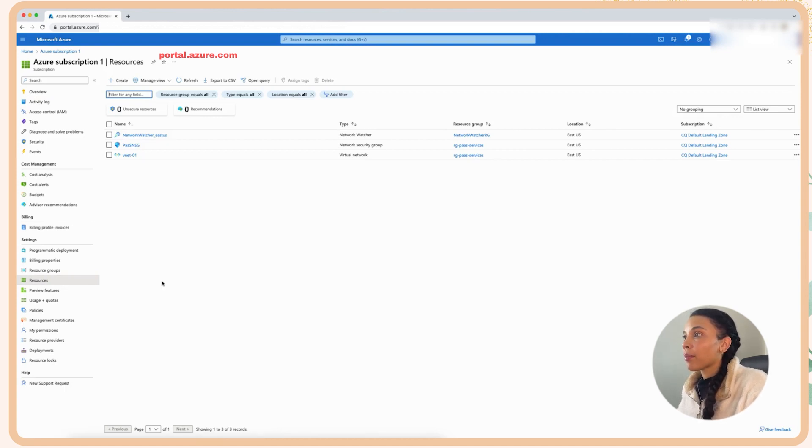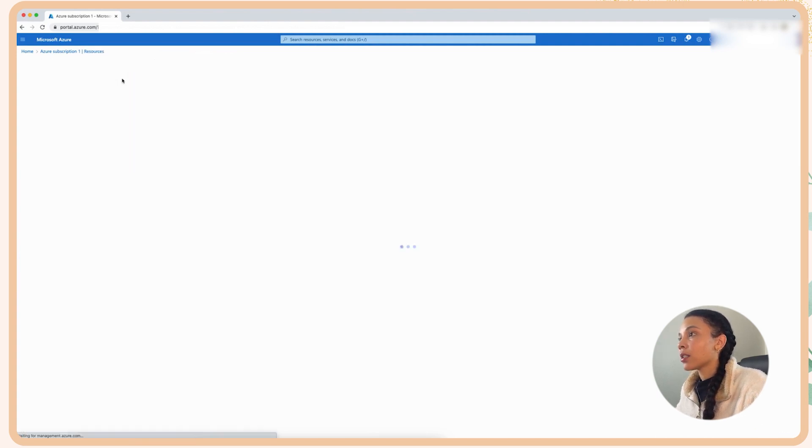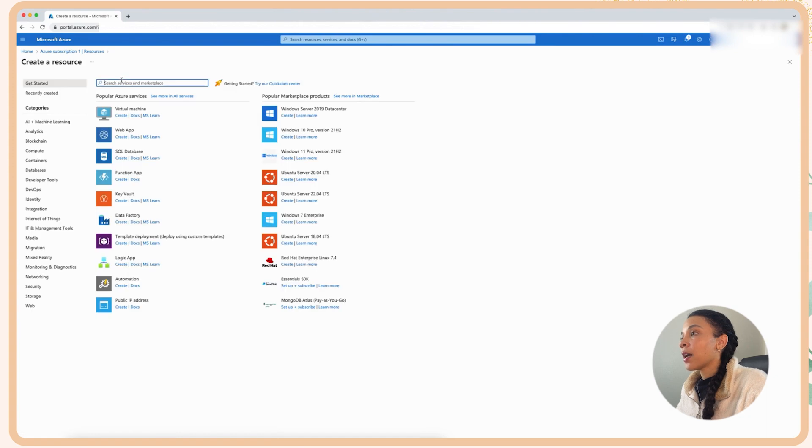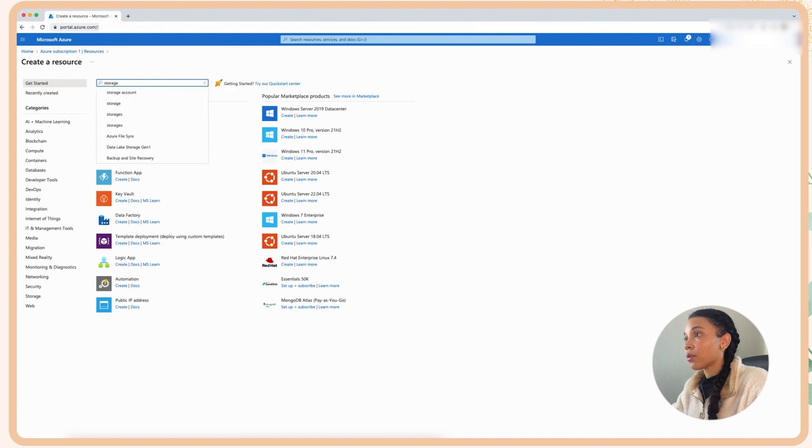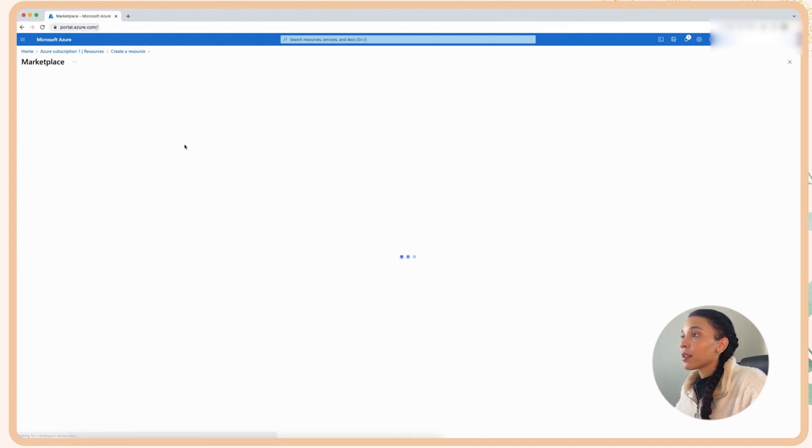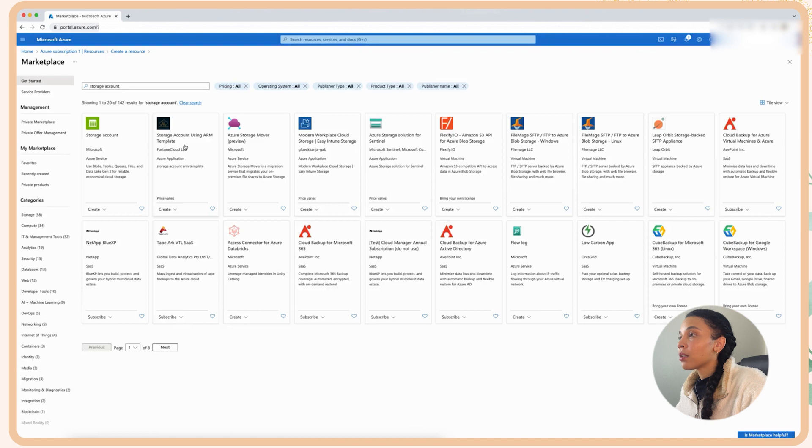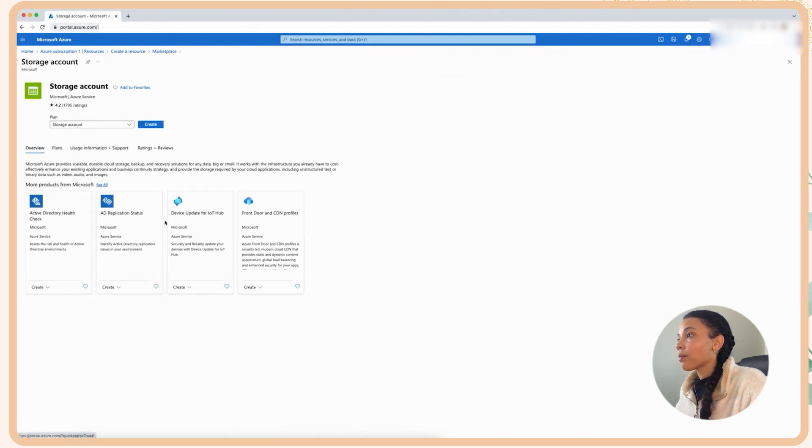If I click on resources, I barely have any. I mean, I just have some basic networking resources right now, a vNet, some NSGs, etc. I'm going to go and create a, and I'm going to type in a search for storage account. And then I am going to create the storage account.